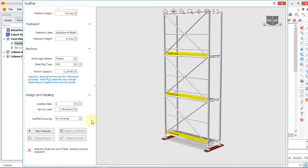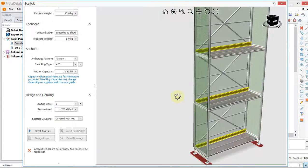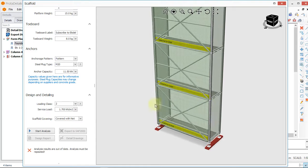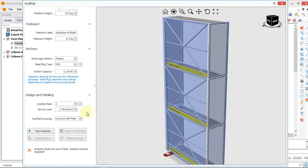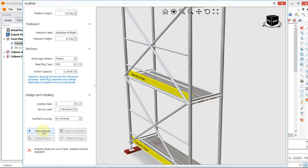Next is scaffold covering. Do you want your scaffold covered? If yes, you can cover it with either net or plate. Clicking net covers the scaffold with netting; choosing plates recovers with plates, which is also nice. For this design, I'll say no covering.